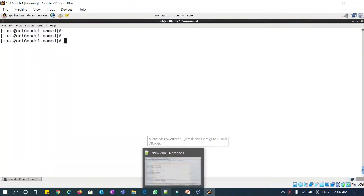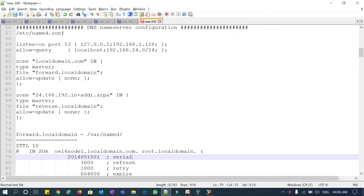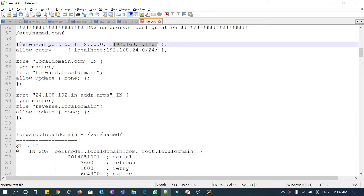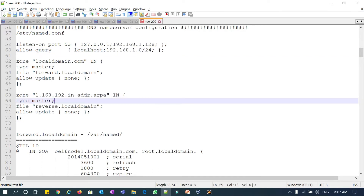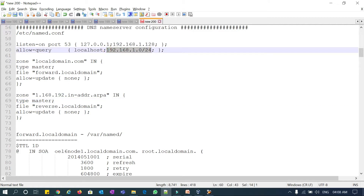In the named DNS name server configuration, we need to edit the /etc/named.conf file with listen-on port 53. Node 1 is going to act as your DNS server and all IPs are getting resolved from node 1. This is my node 1 IP address — I'm going to put it here. For allow-query, I'm going to put the entire subnet: 192.168.1.0/24.